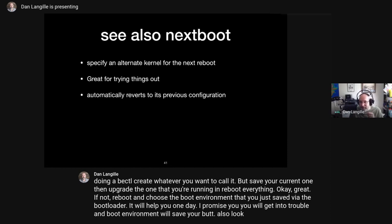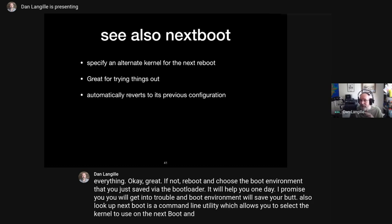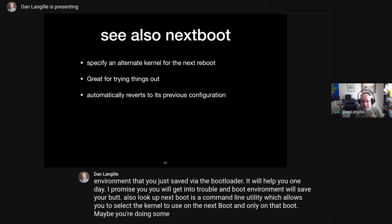Also, 'nextboot' is a command-line utility that lets you select the kernel to use on the next boot and only on that boot. Maybe you're doing some kernel development — that'll help you.